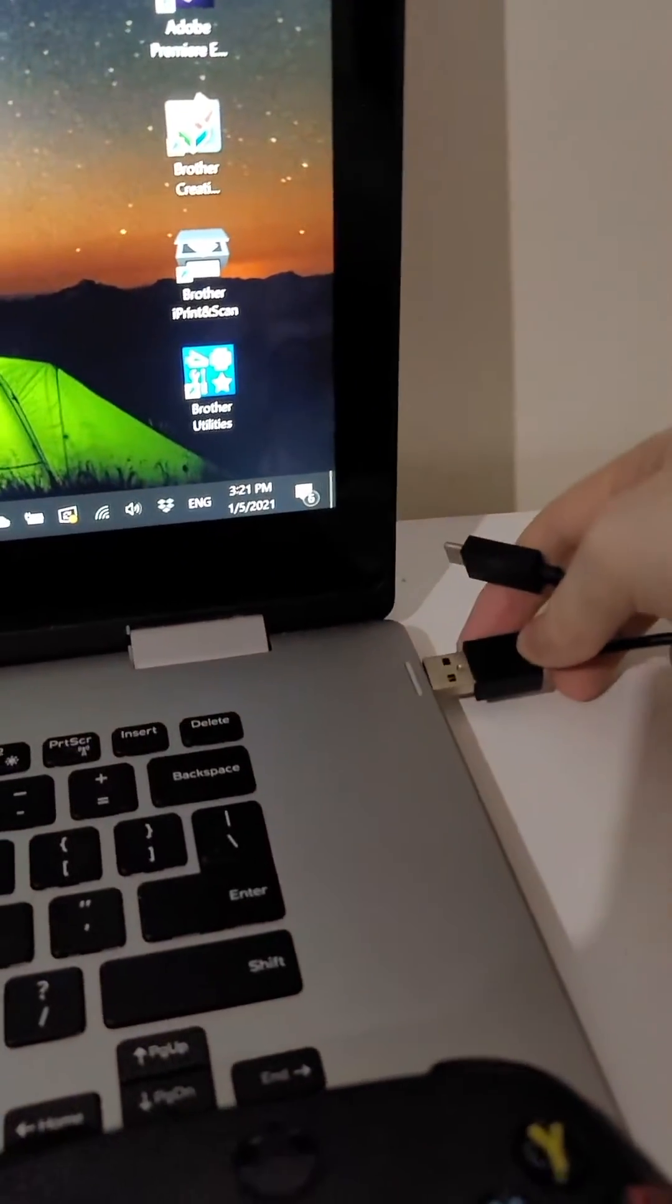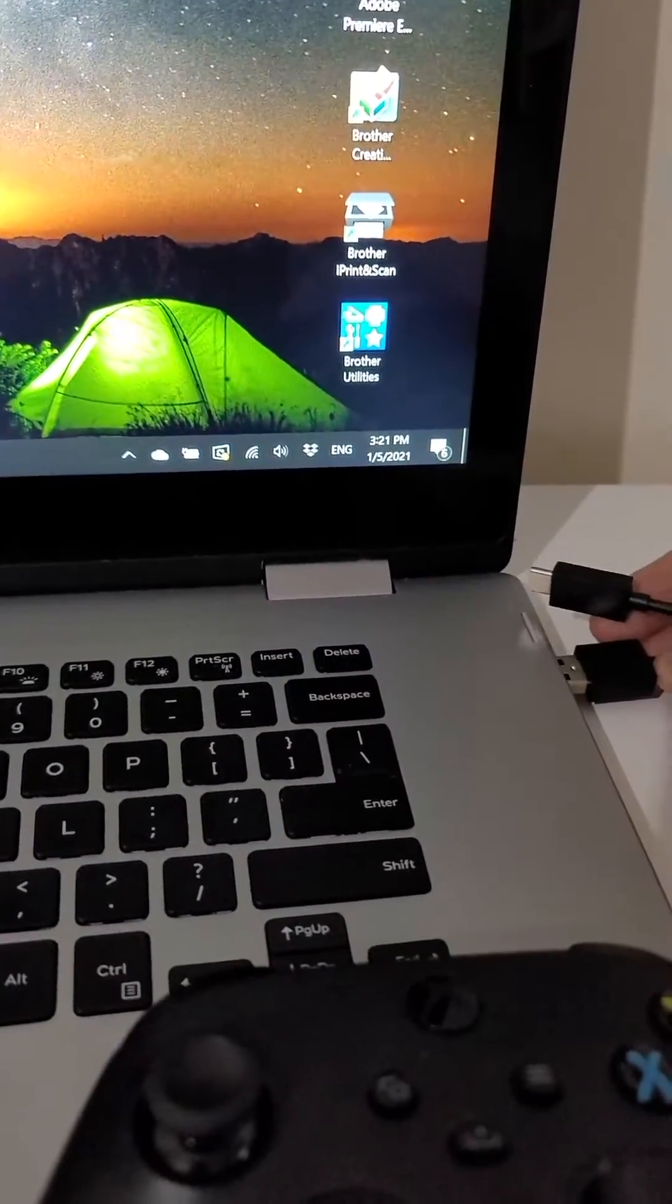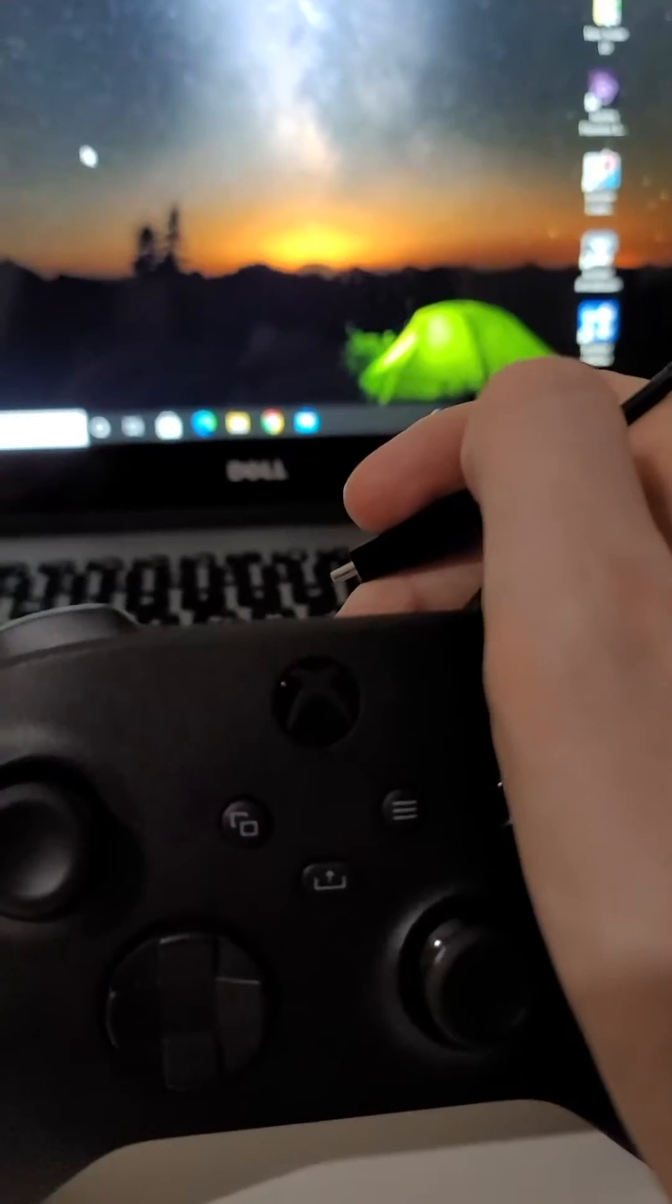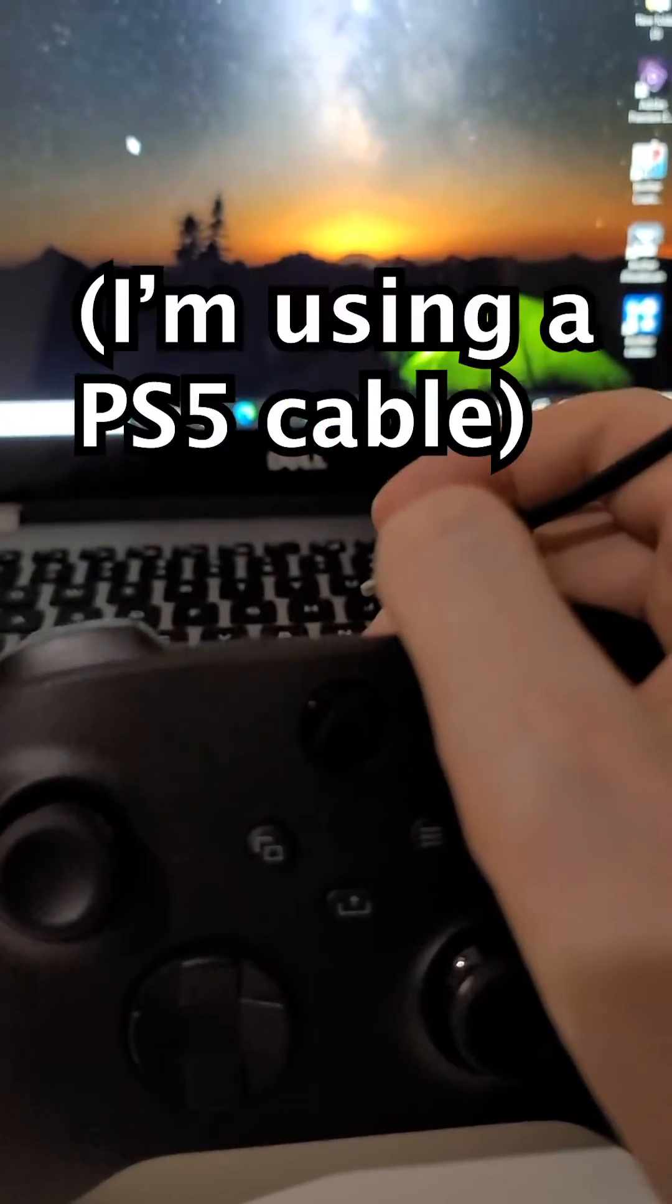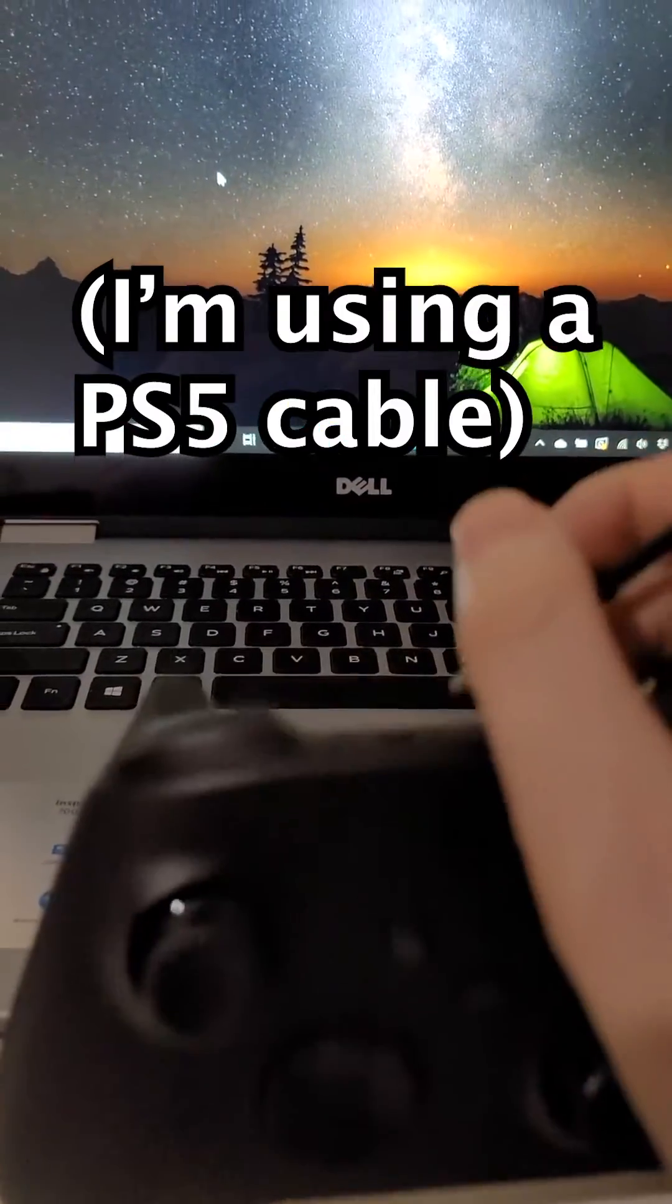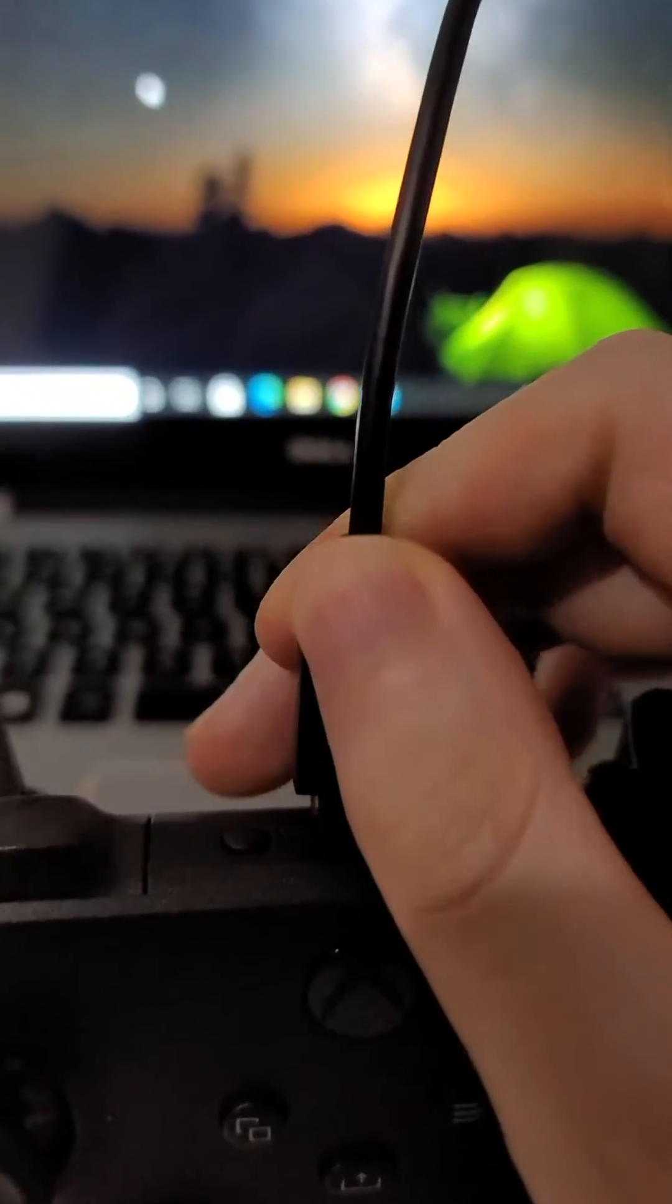But yeah, let's plug this in. Unfortunately Microsoft did not include a wire with the controller. Alright, so we just plug it in right here.